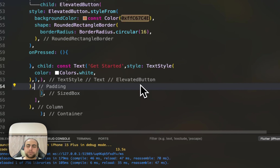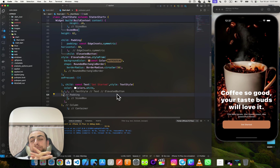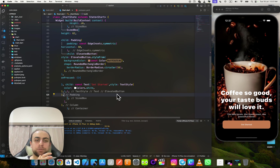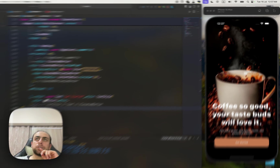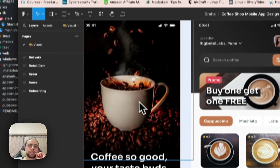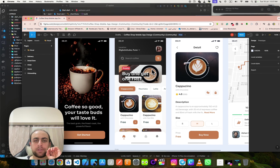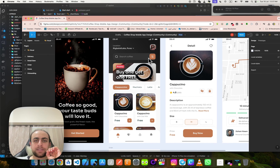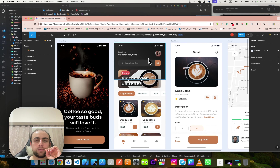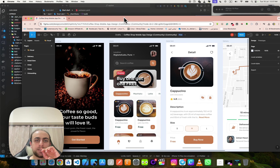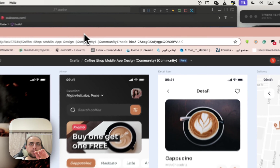Hello everyone, today is day two to complete Part 2 of this app. Let me show you a small design — yesterday we did one page, and today we will try to finish the next page with all the details and information. Let's start.